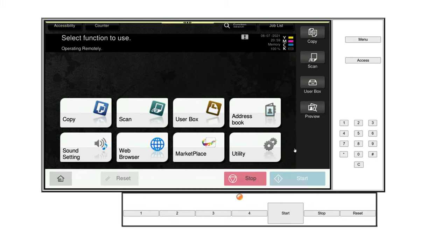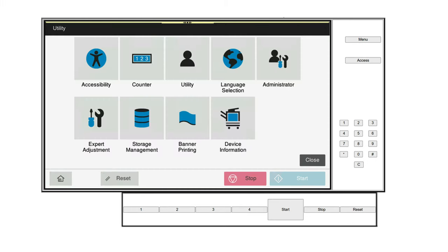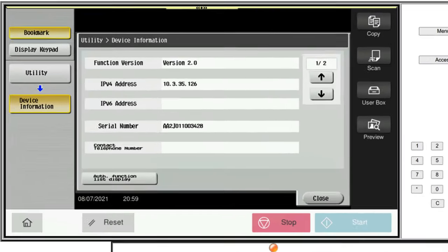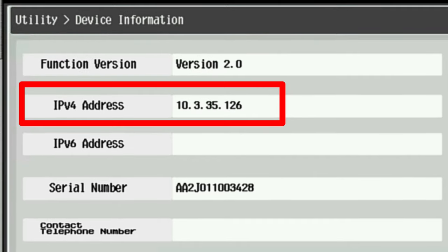Once you're at that main screen locate the utility or utilities button. Select device information and take note of your printer's IP address located here. It will look something like this.